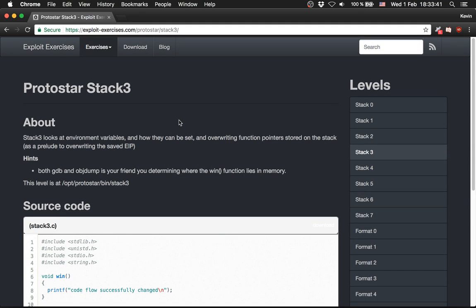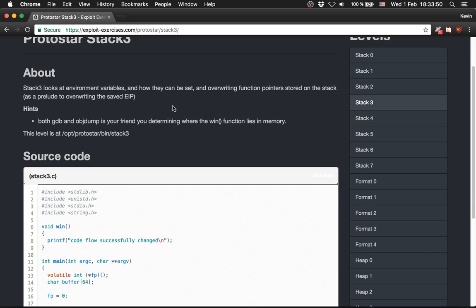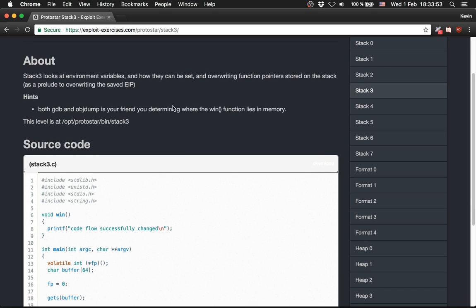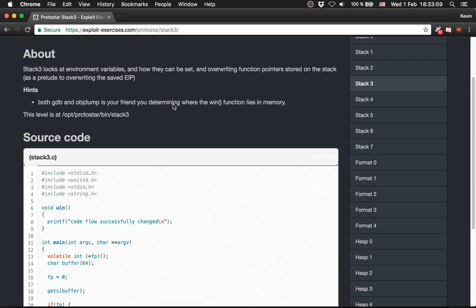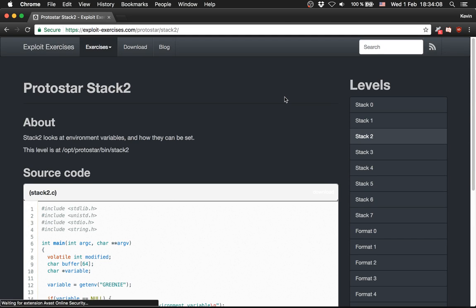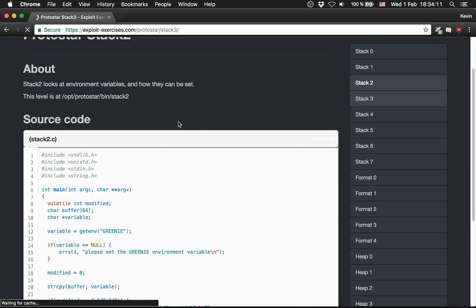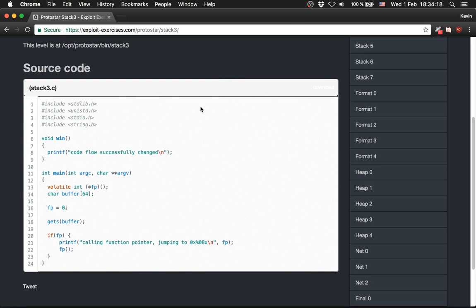Now we are going to solve Protostar Stack 3. Stack 3 looks at function pointers stored on the stack - it's basically about overwriting a function pointer on the stack. There is no environment variable here despite what the description says.